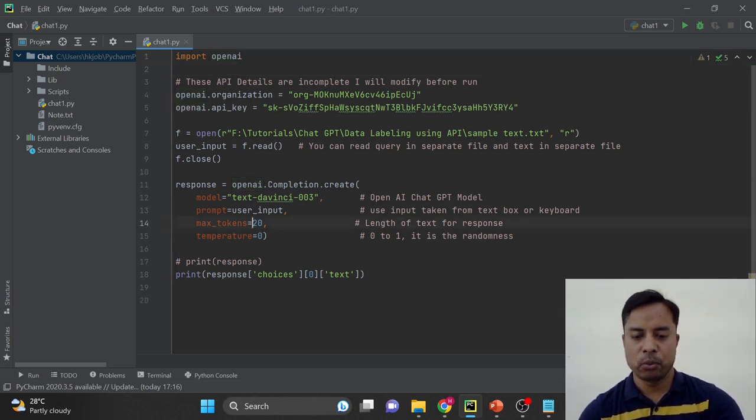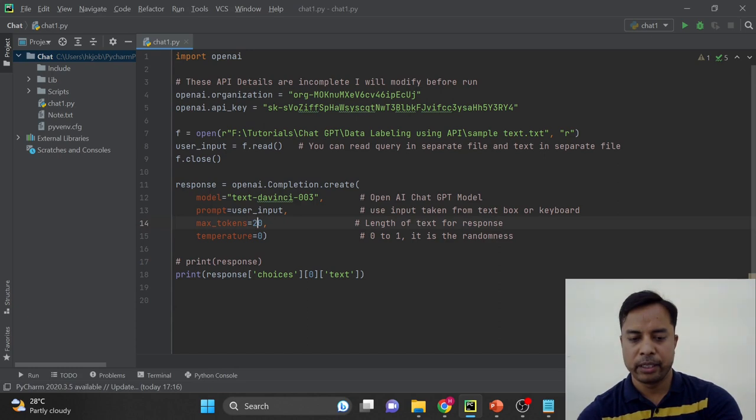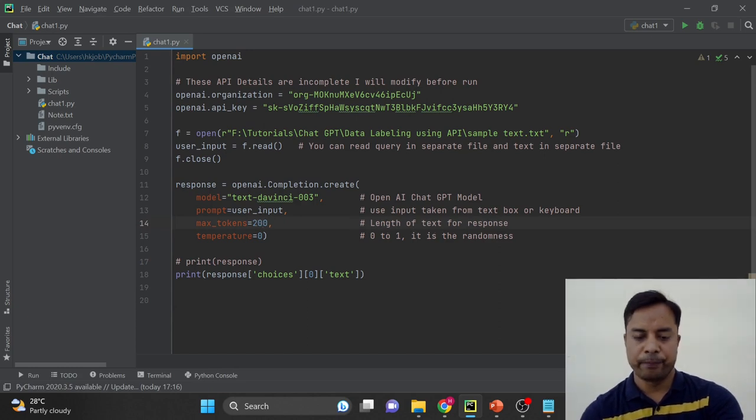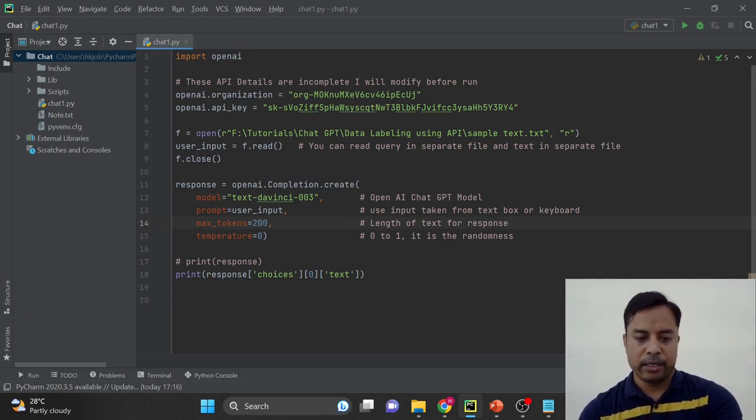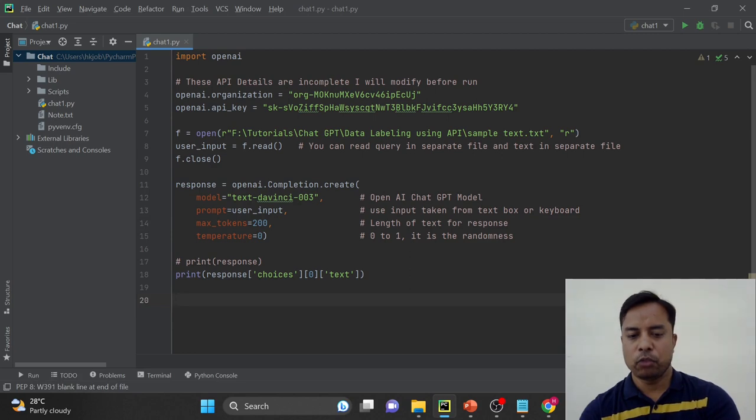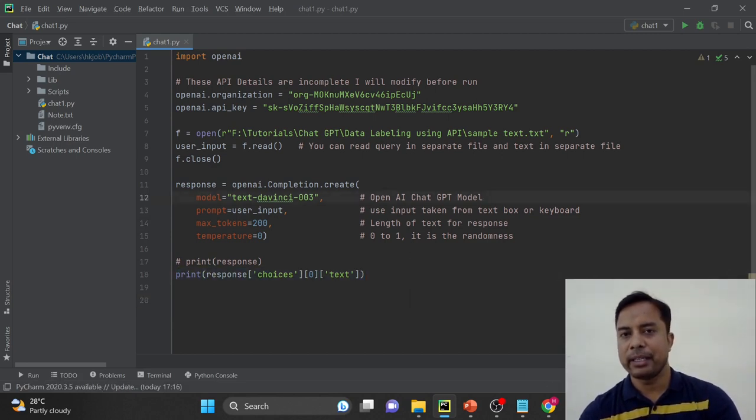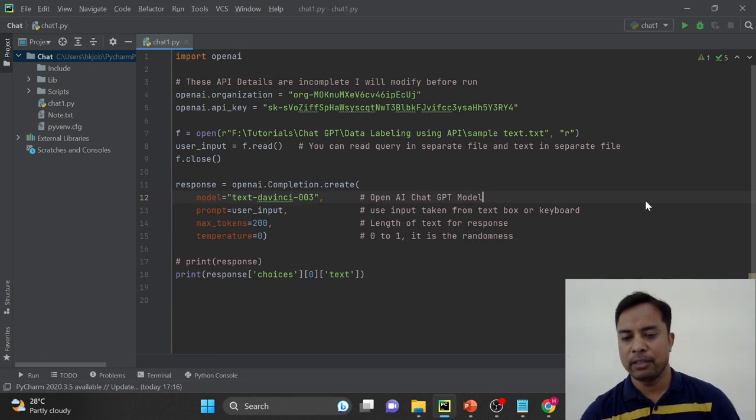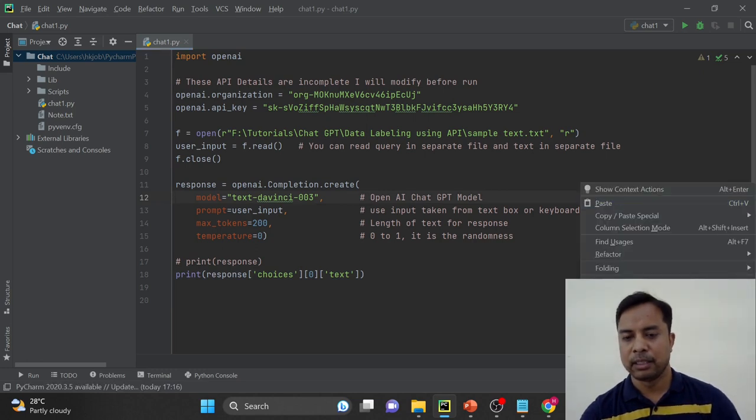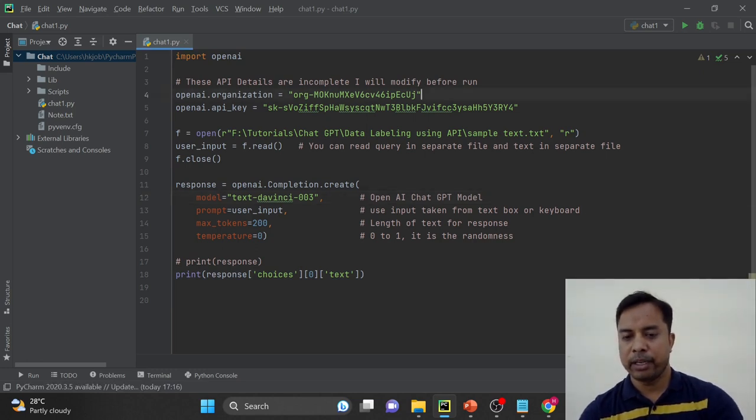I will change this to 200 because we are going to get the long data. Alright. So first of all, we will see the raw response and then we will write that response into csv file. So I will just run this and before I am running, I have to change the API keys.